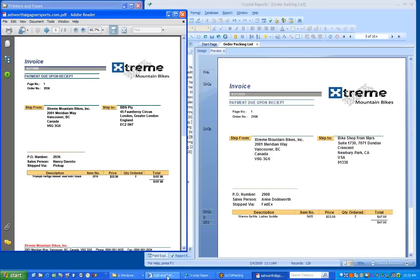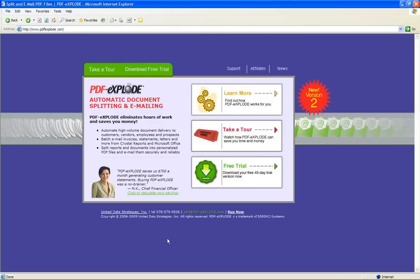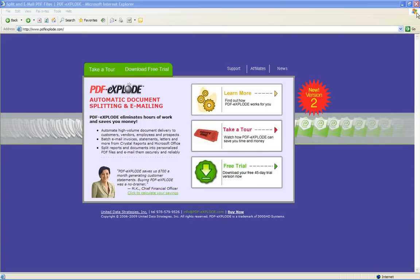And for more information, visit our website at www.pdfexplode.com, and we have a 45-day free trial. Thank you very much for watching.